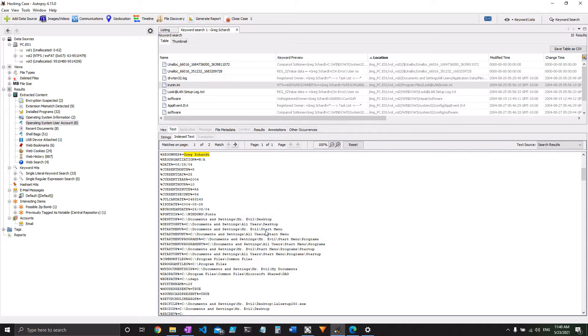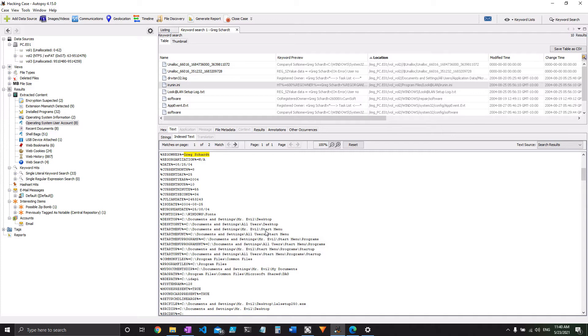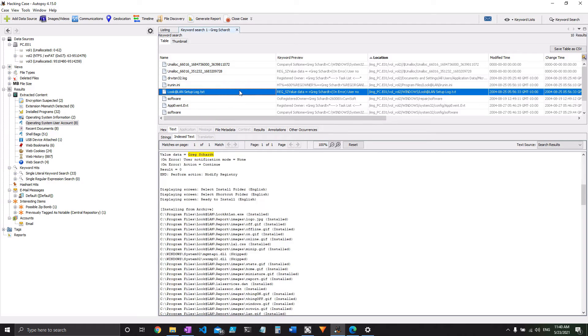So somebody registered this under this guy's real name, not exactly a pro hacker move. And assuming that someone else didn't use this guy's computer and name it after him, it's fairly damning evidence. So that's going to help us out quite a bit there.